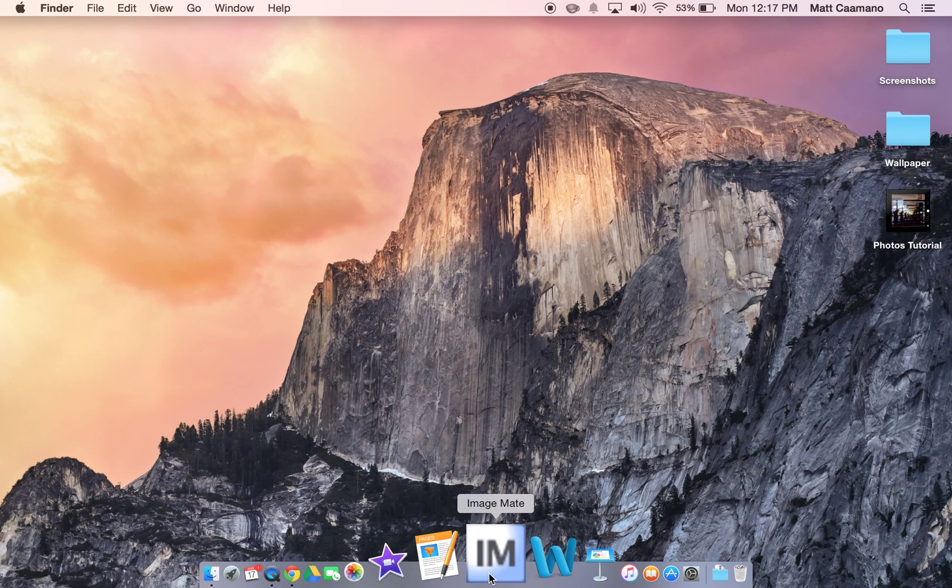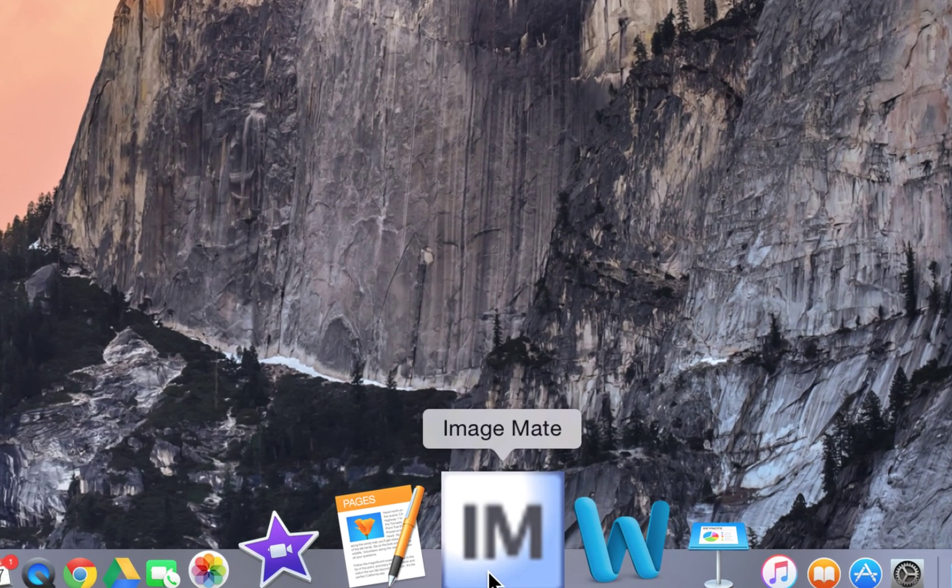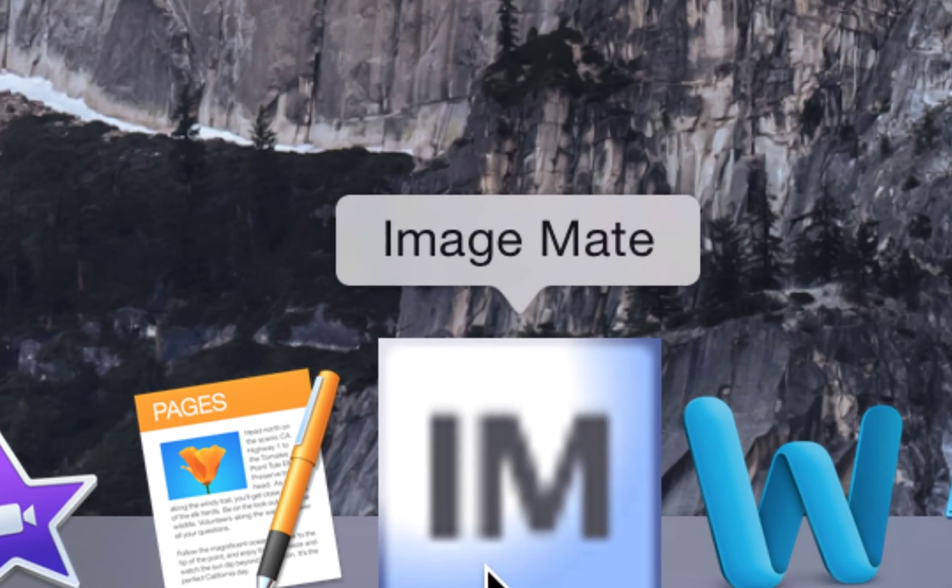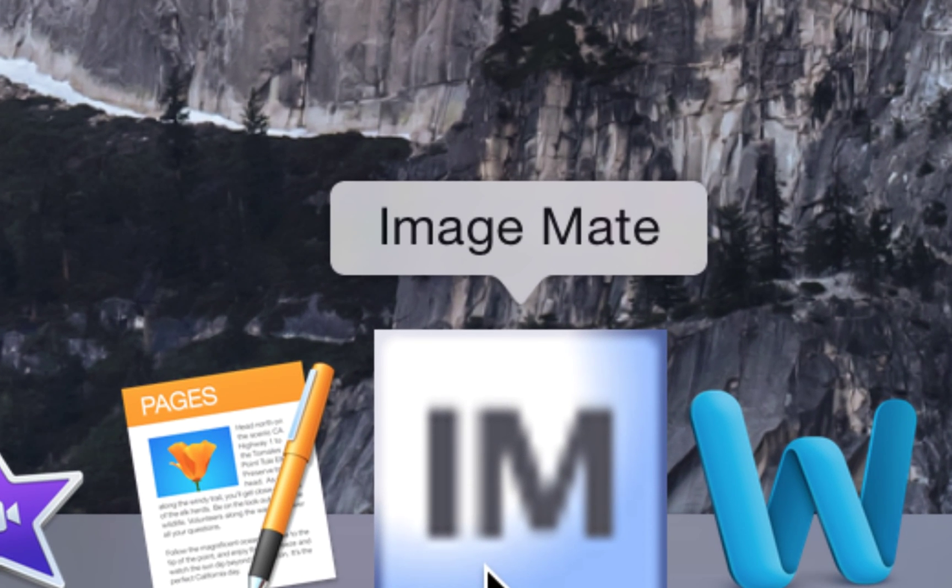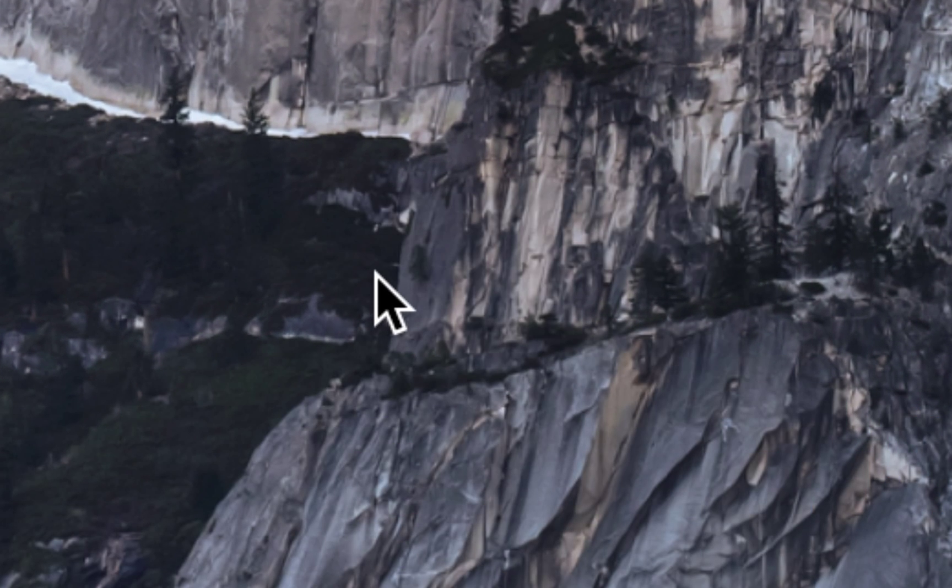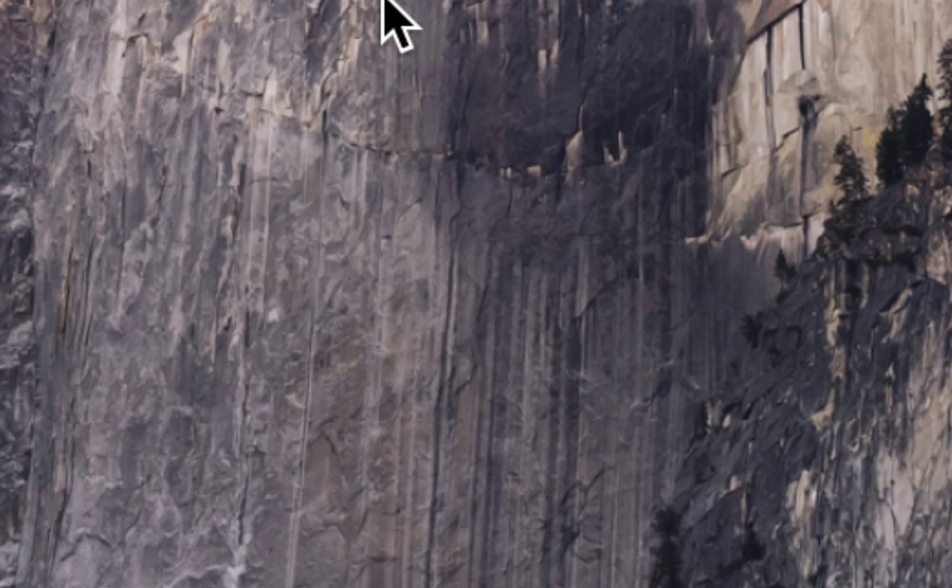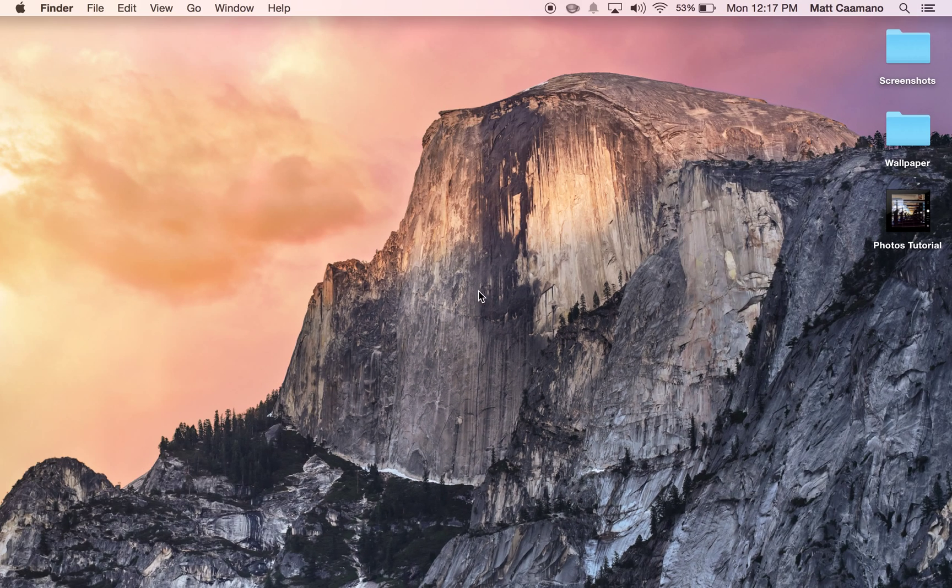Anyways, that's everything that you'll need to do to install the ImageMate. If you have any questions, you can reach me at my email. Talk to you later. Bye.